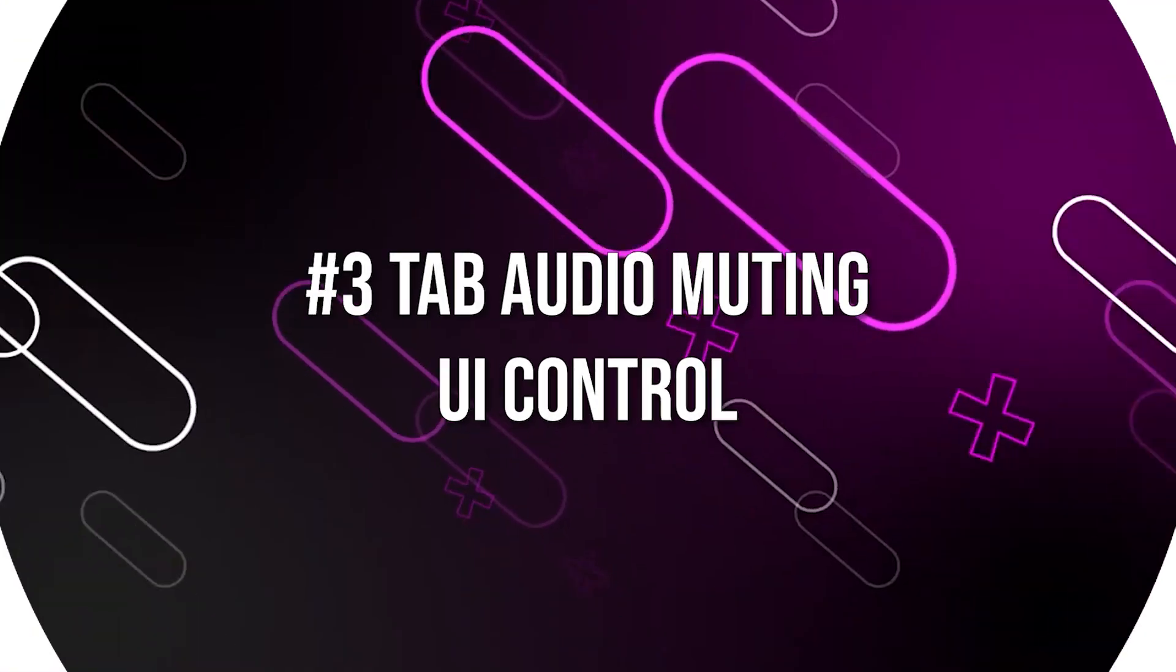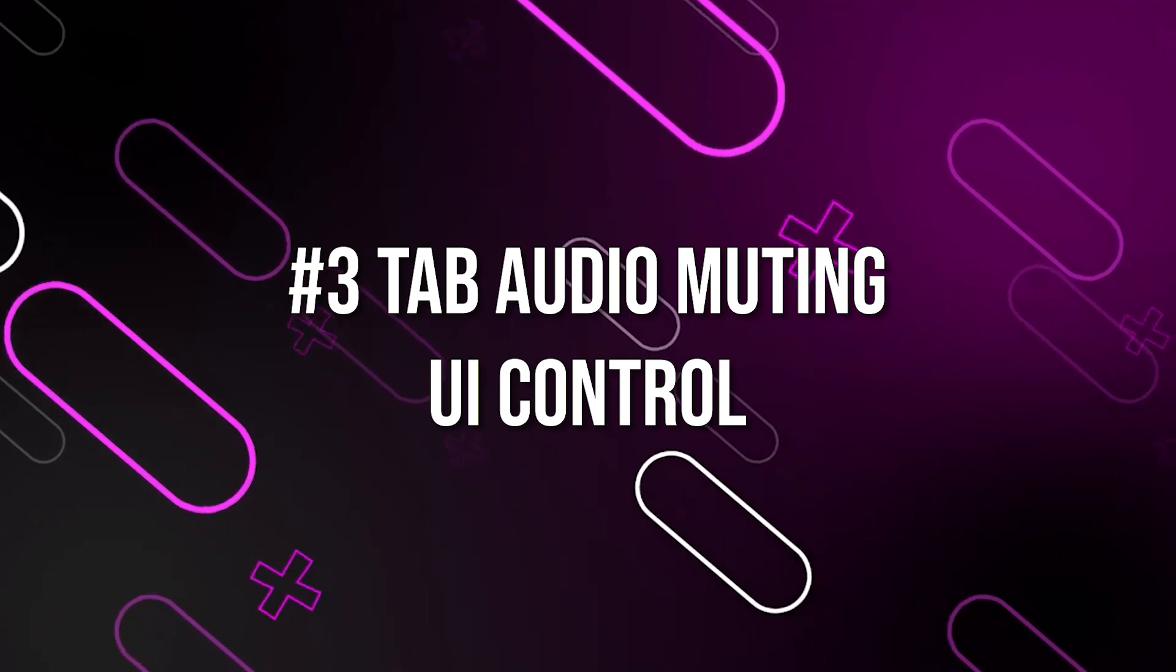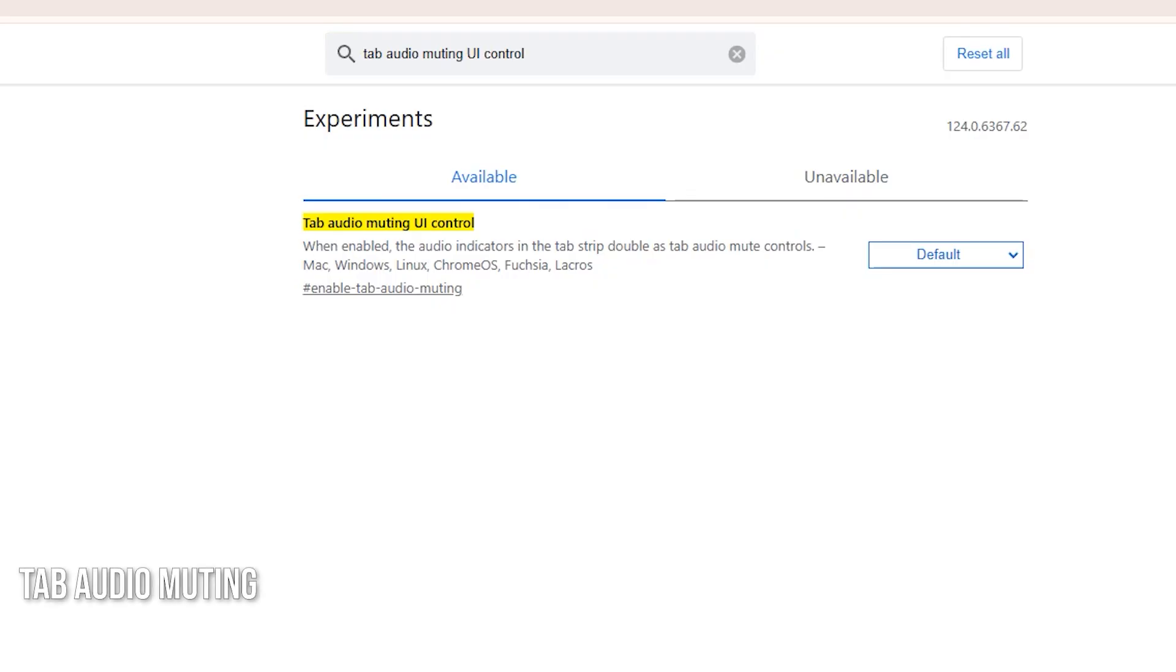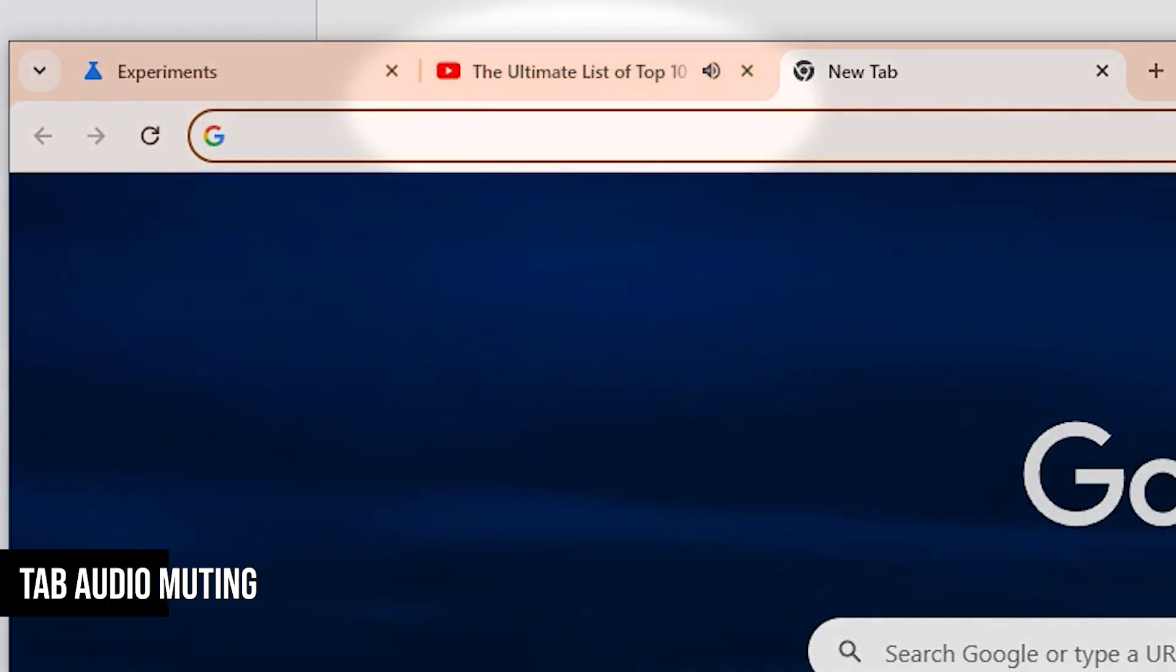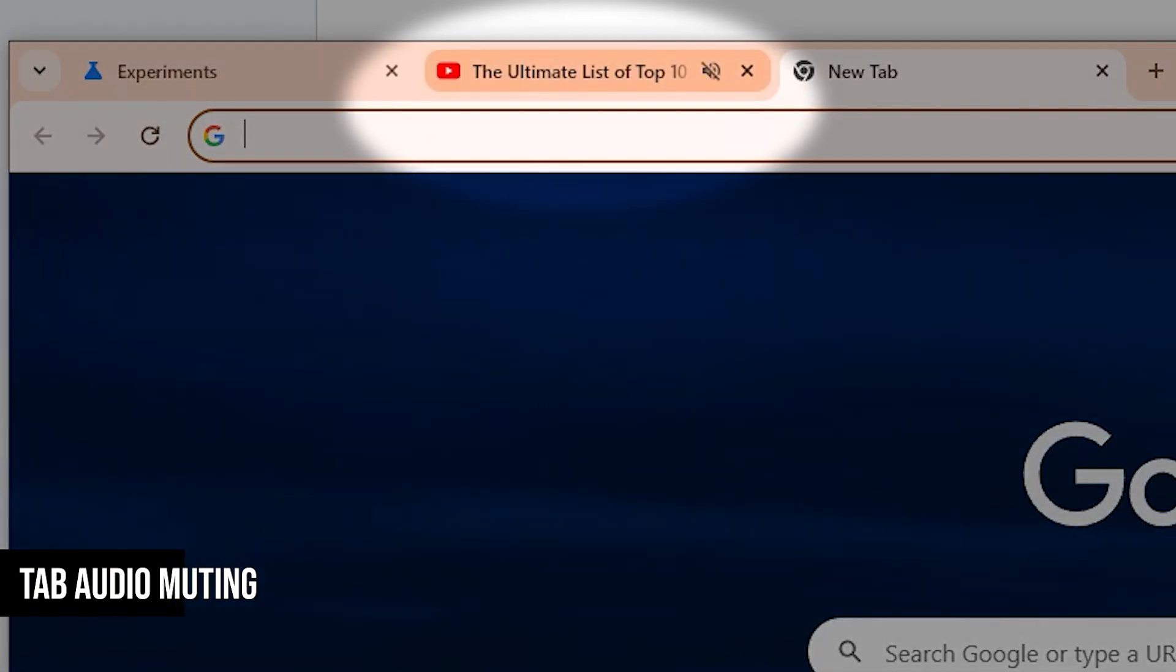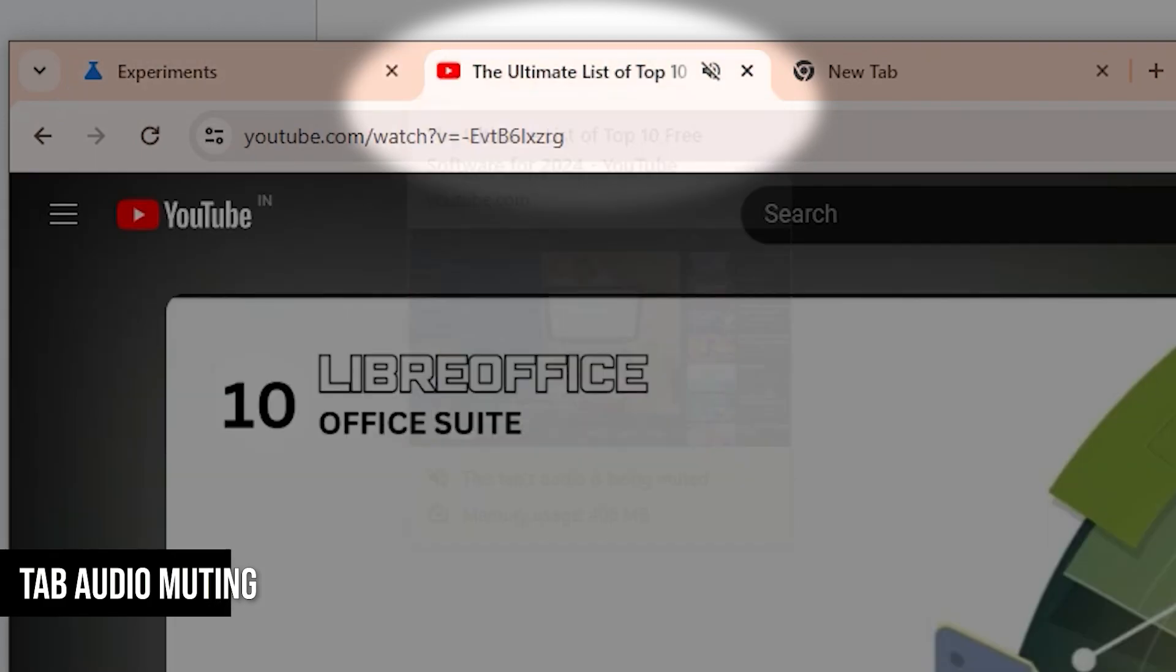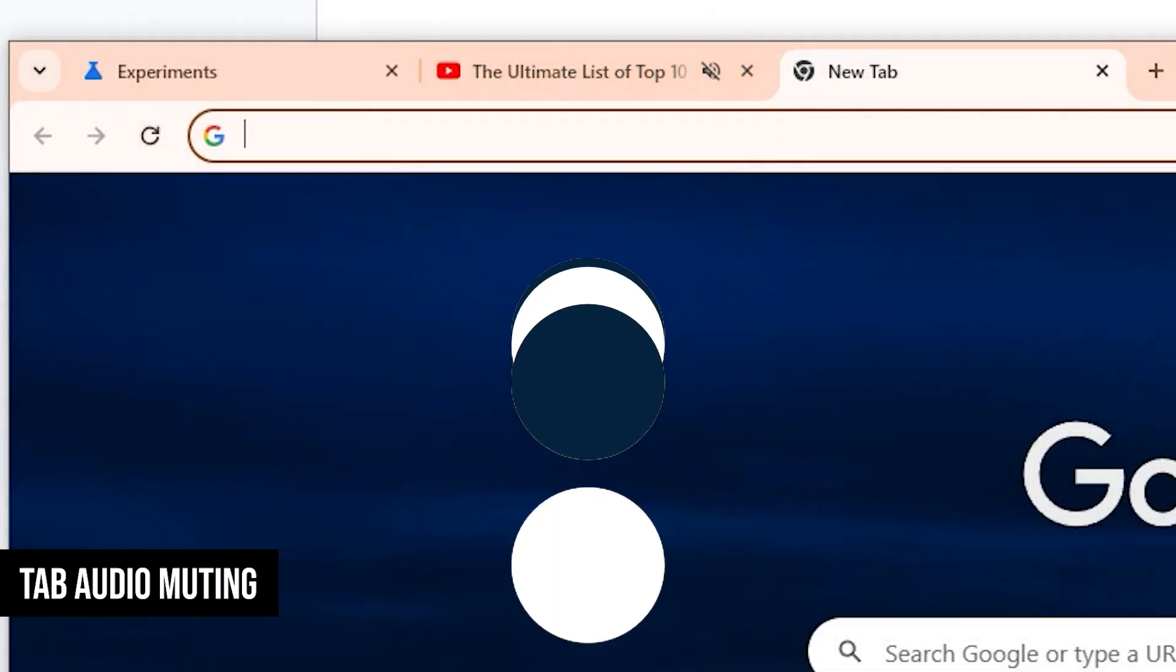Moving on to another hidden setting in Google Chrome, we have the Tab Audio Muting UI Control. This one's a favorite of mine, and I can't think of any reason not to enable it. How annoying can it be when a tab starts playing audio unexpectedly? Chrome tabs show a little speaker icon when they're playing sound. With the Tab Audio Muting UI Control enabled, you can simply click on that speaker icon to mute the tab instantly. It's a small change, but it saves you an extra click and adds a bit of convenience to your browsing experience.